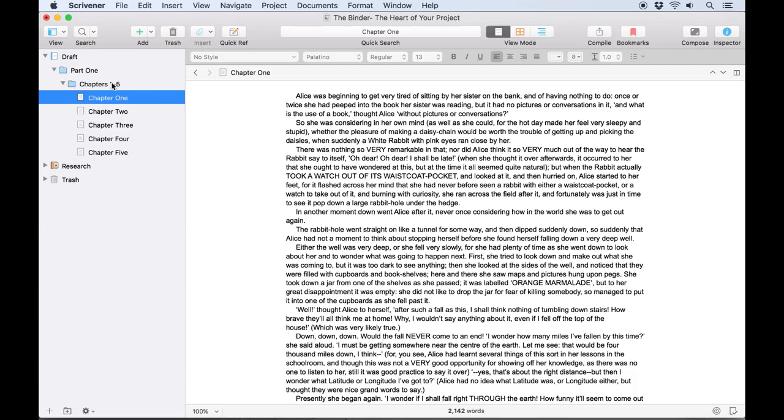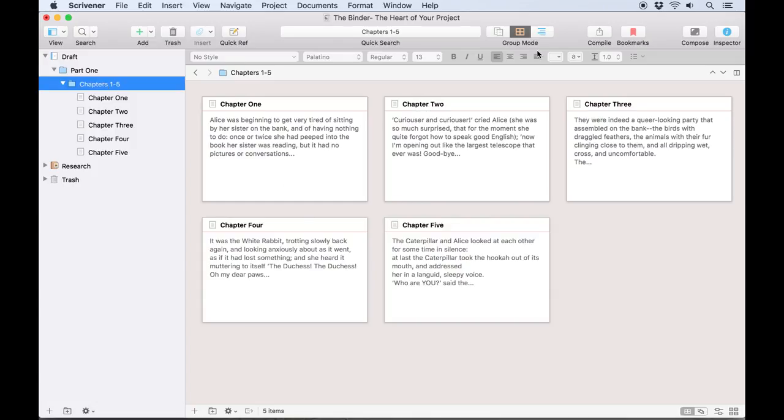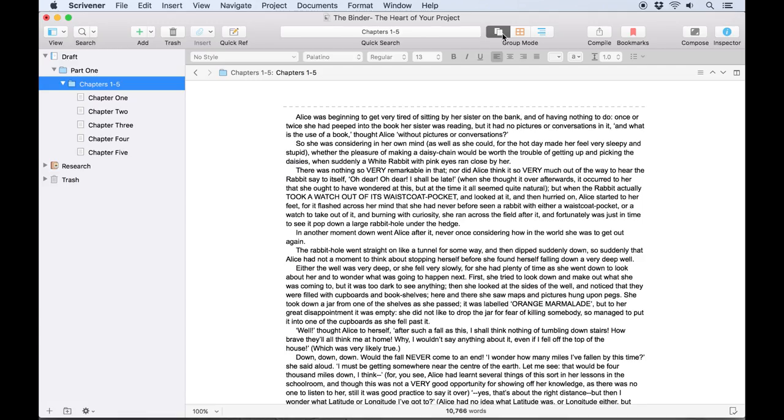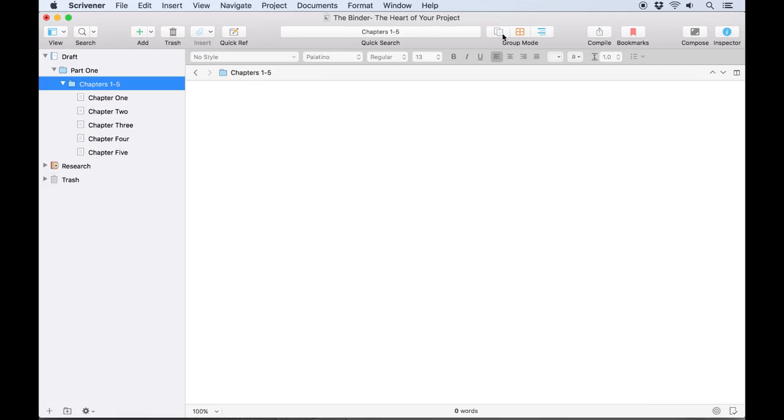But folders can have text associated with them too, and you can see this by clicking the button to switch off group modes in the toolbar. This will display a blank document unless your folder already has some text.